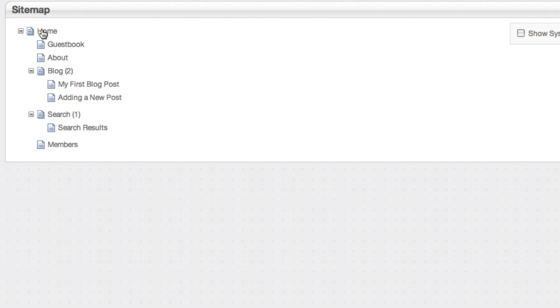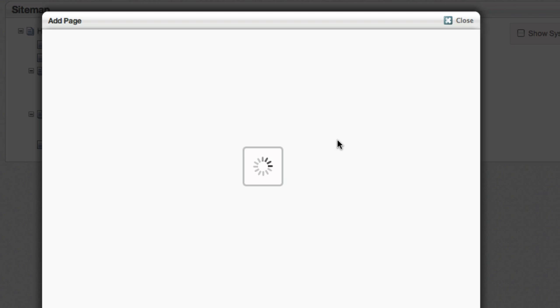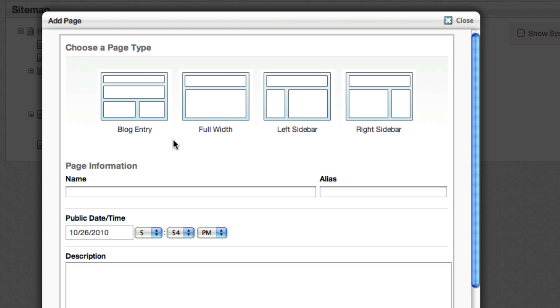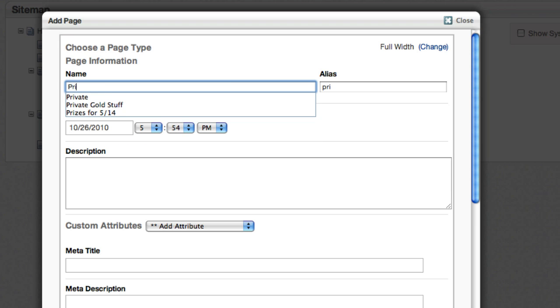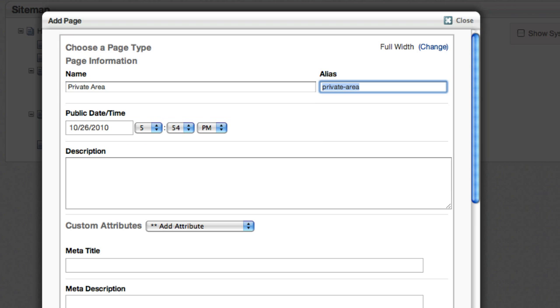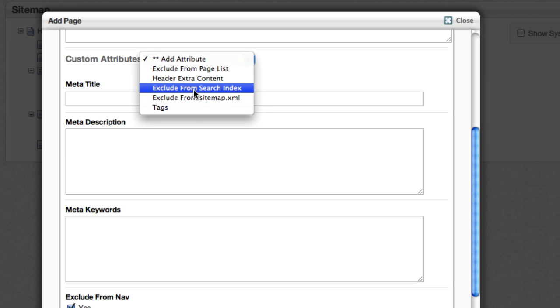And one thing that you might want to do if you install your site with sample content is make a new page to hide all that sample content under. So I'm going to click on home, I'm going to add a new page from here, which is just a quick and dirty way of doing that. It doesn't really matter what page type, because I don't plan on really visiting that page much. And I'm going to call that private area.